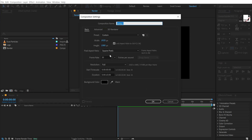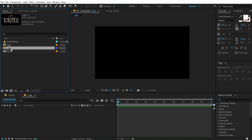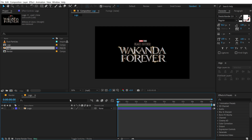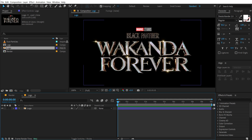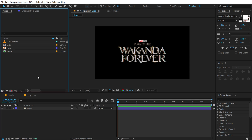Then create another new comp, call this 'logo' as this is going to be a logo placeholder. Press OK and drag and drop in the logo. So here I have a very nice logo of the Black Panther — I'll be using this for this particular tutorial.